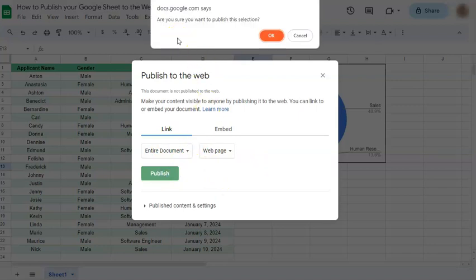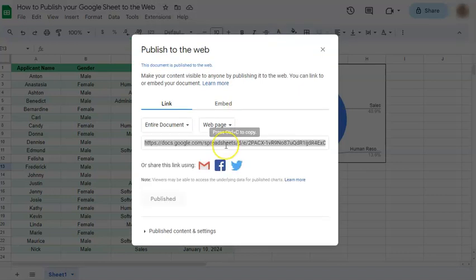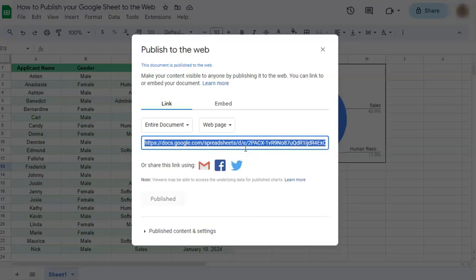At the top it will ask if you're sure you want to publish the selection — just click OK. Once you're done with that, you have the link here, which you can press Ctrl+C to copy, or just right-click and copy, and then send it to the person you want to share it with.